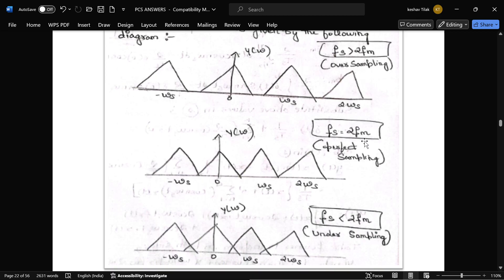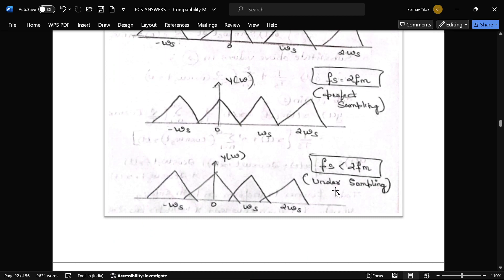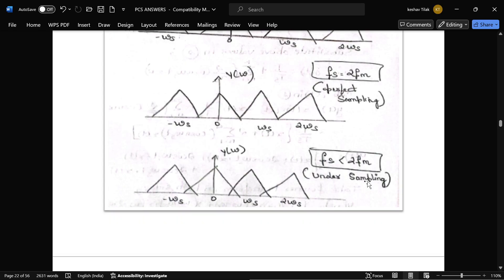When fs equals 2fm, this represents the Nyquist rate. When fs is less than 2fm, this is called under-sampling.